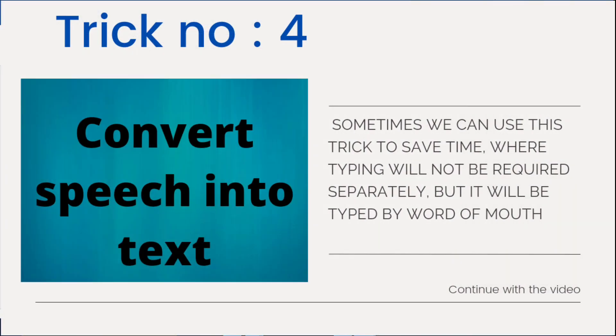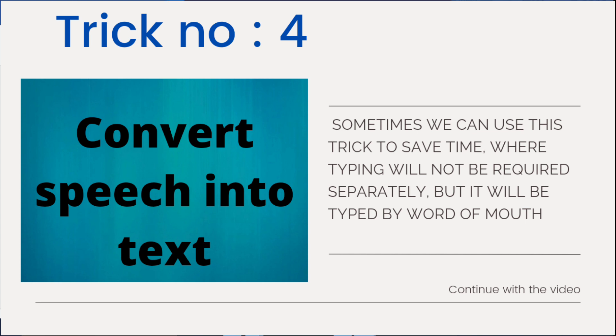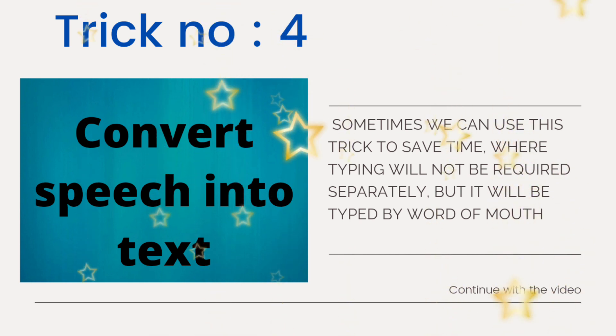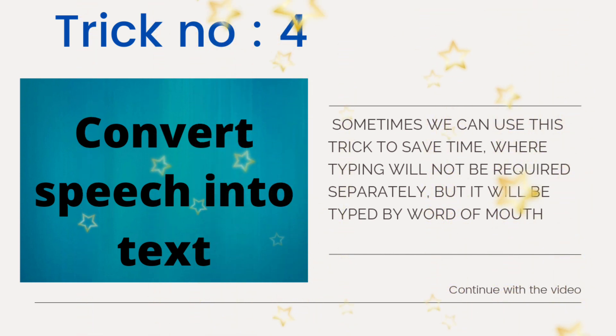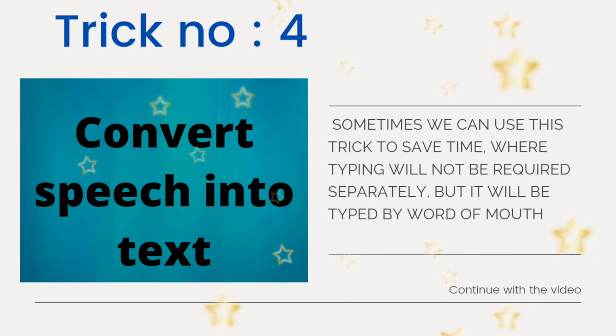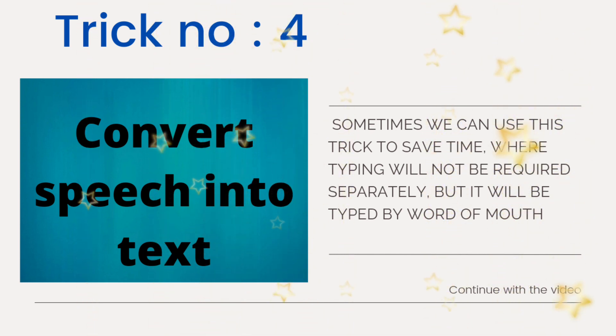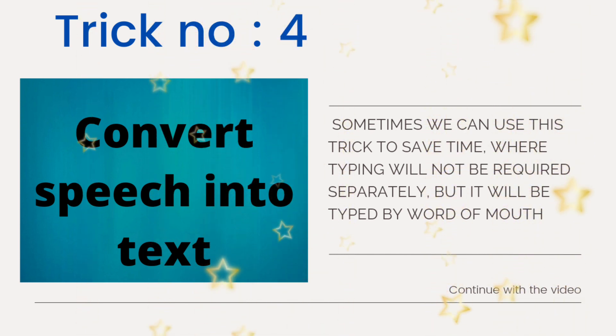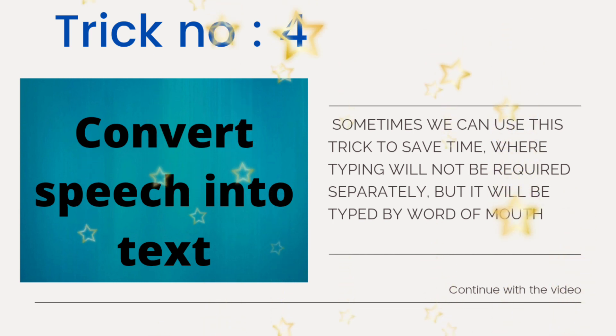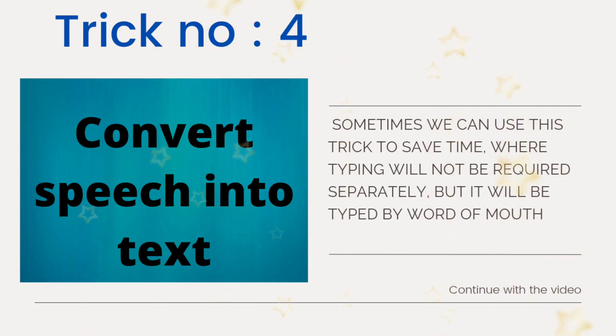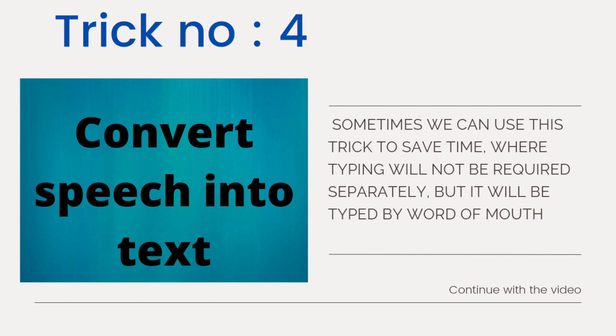Trick number four, convert speech into text. I personally love this trick because it is very useful to save time and I have been using this trick from so long for my project and thesis work where I had to complete more than 500 pages of typing work within a short period of time and definitely without affecting my daily routine work. So I personally recommend this trick to you.